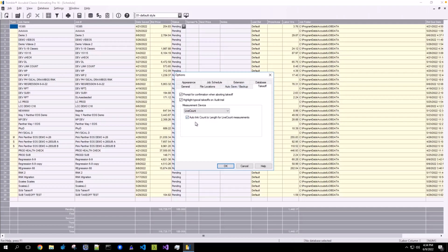You may also want to auto link Count to Length for Live Count measurements. With this option enabled, if you were to take off an assembly which obtains both a Length and Count measurement from Live Count,